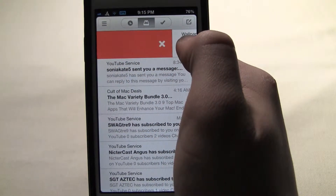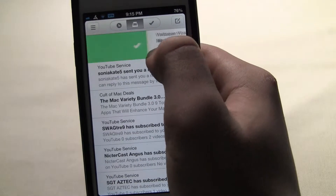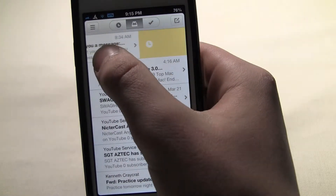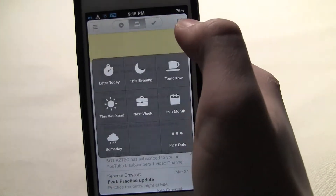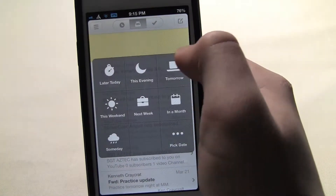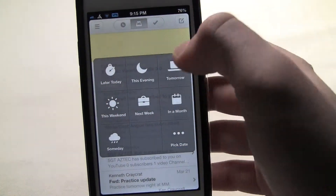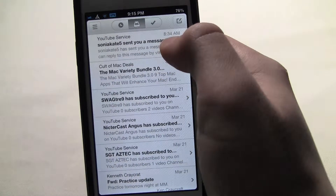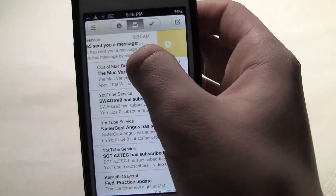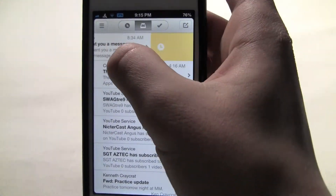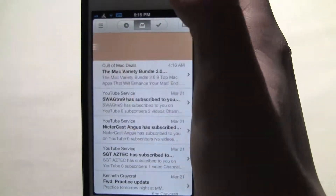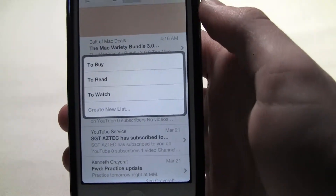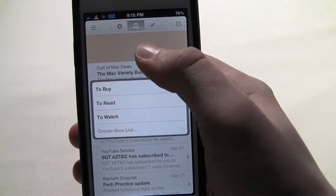If you swipe even more it'll send it to the trash by letting go of the red X. Or if you swipe to the left about halfway, you can set a time for it to remind you — you see you can do evening, tomorrow, pick a date, or just someday. And if you swipe it all the way to the right, you have the option to put it in a mailbox — either to buy, to read, or to watch — or in the settings you can create a new list.